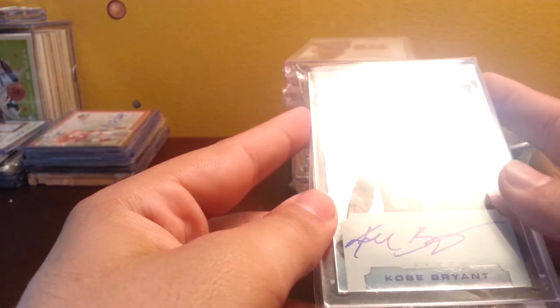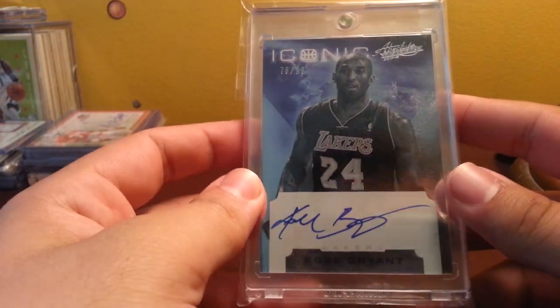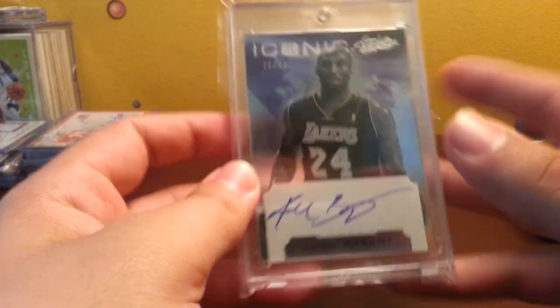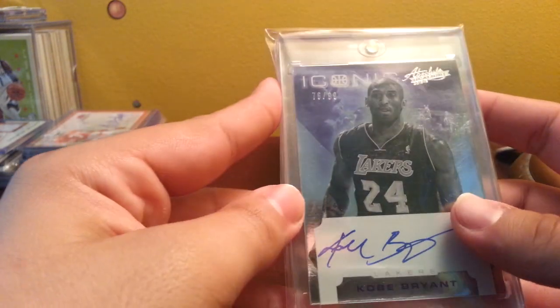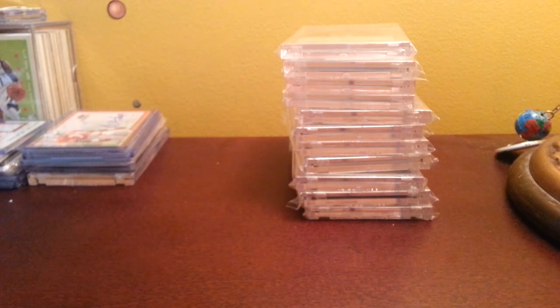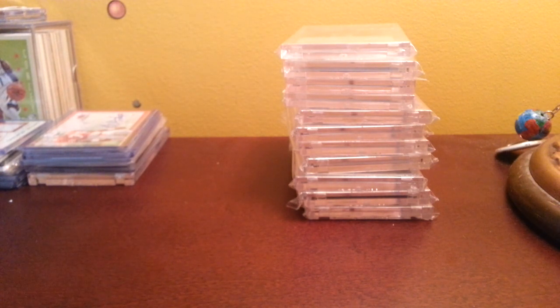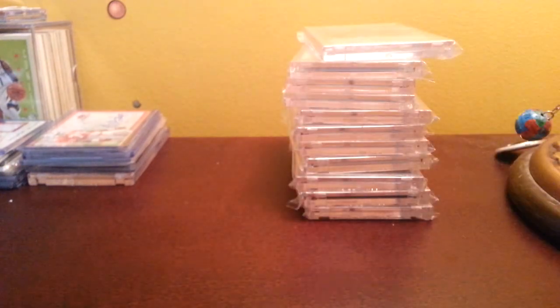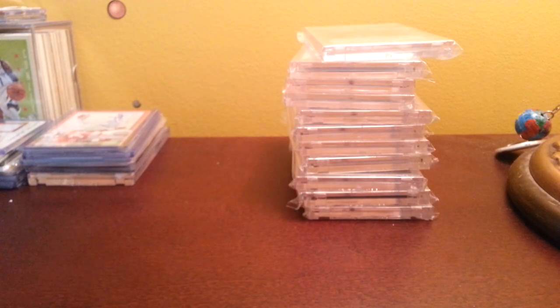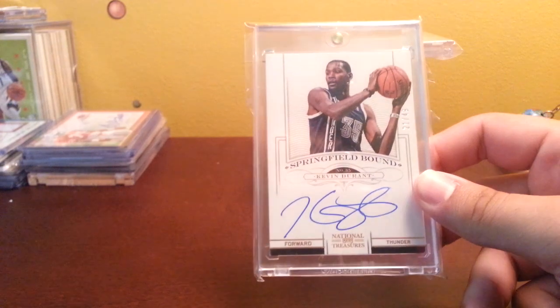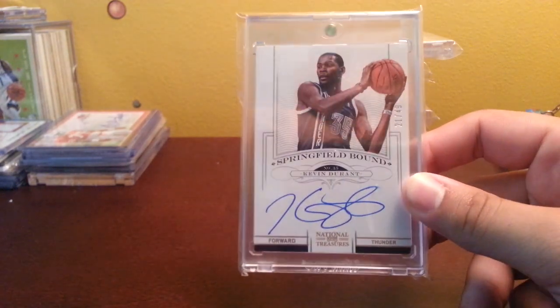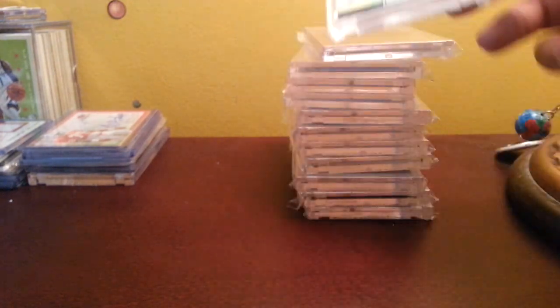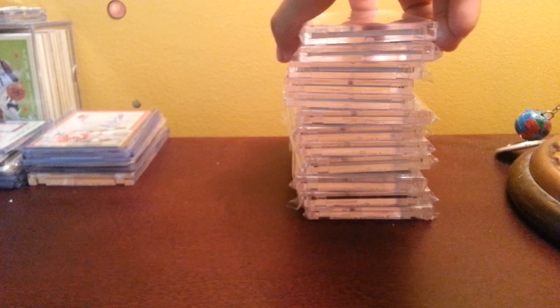Next I got this for a steal one day. This one's never going to leave my collection either because I got it for a good deal. It's Kevin Durant Springfield Bound auto out of 149, got that for like 120 bucks, there's a steal. One of the corners is a little bit dinged but I don't mind.